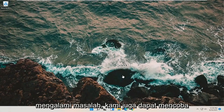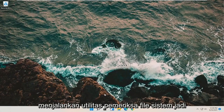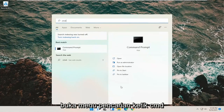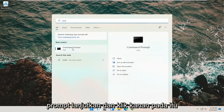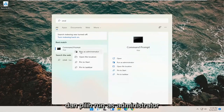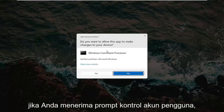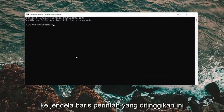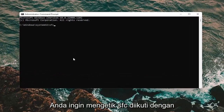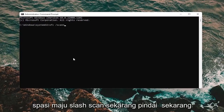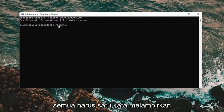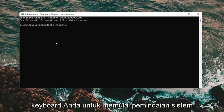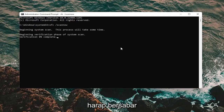If you're still having an issue, we can also attempt to run a System File Checker utility. Open up the Search menu and type in CMD. The best result should come back with Command Prompt. Right-click on that and select Run as Administrator. If you receive a User Account Control prompt, select Yes. In the elevated command line window, type in SFC followed by a space and then /scannow — all one word attached to that forward slash. Hit Enter on your keyboard to begin the system scan. This will take some time to run, so please be patient.